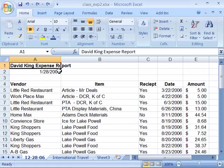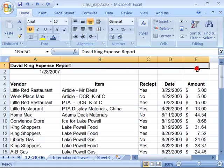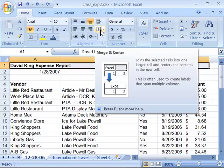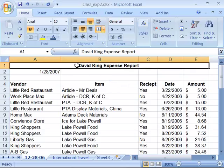To merge adjacent cells in a worksheet, you must first select the cells that you want to merge by highlighting them. Then you can use the ribbon — in the alignment group, you will find a Merge and Center command. When you select this, notice that the cell content in A1 is now centered across one large cell that stretches from A1 to E1.